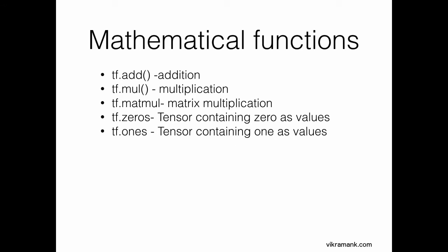TensorFlow has a lot of built-in mathematical functions. I've just listed a few, but there are many. tf.add for addition, multiplication, matrix multiplication. Zeros are similar to NumPy arrays: np.zeros, np.ones. Similarly, TensorFlow has these functions too.